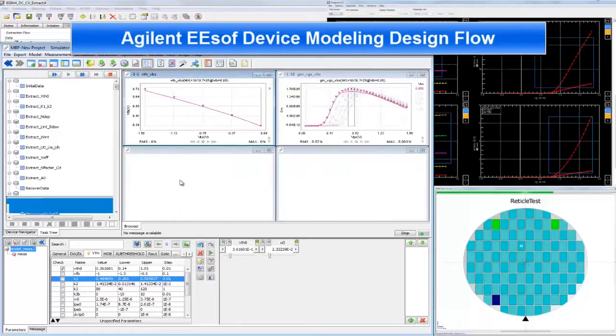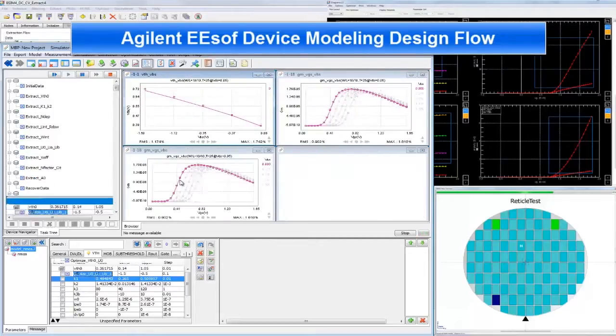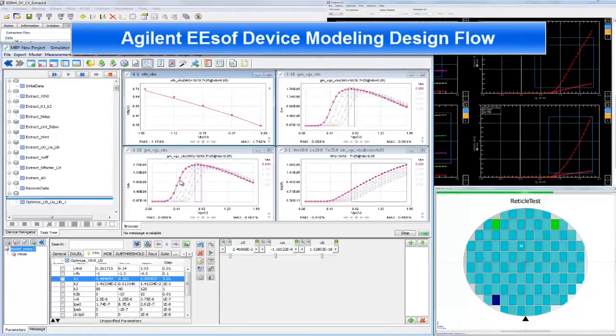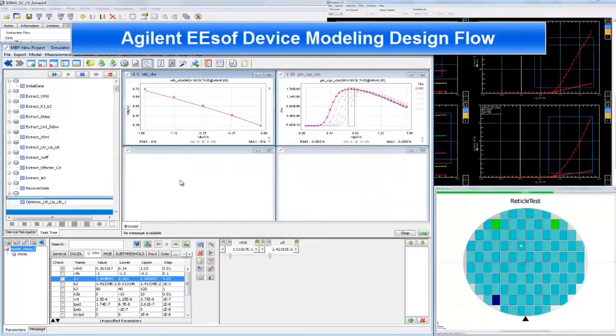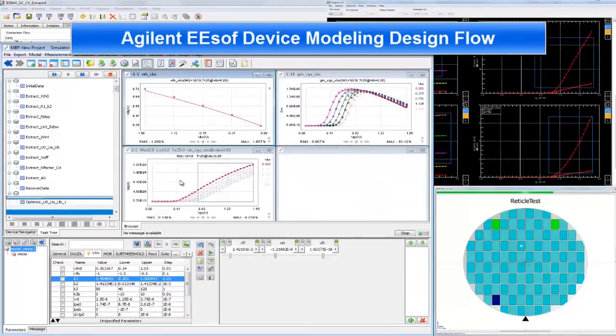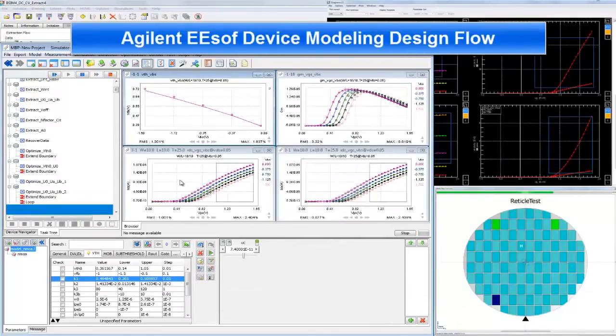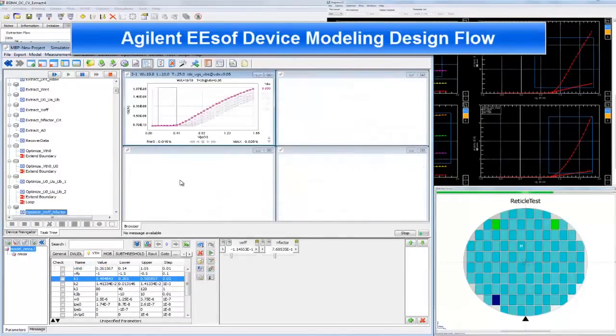In this video, we talk about the device modeling flow from Agilent that helps you achieve your goal of accurately characterizing and modeling cutting-edge silicon and compound semiconductor devices.